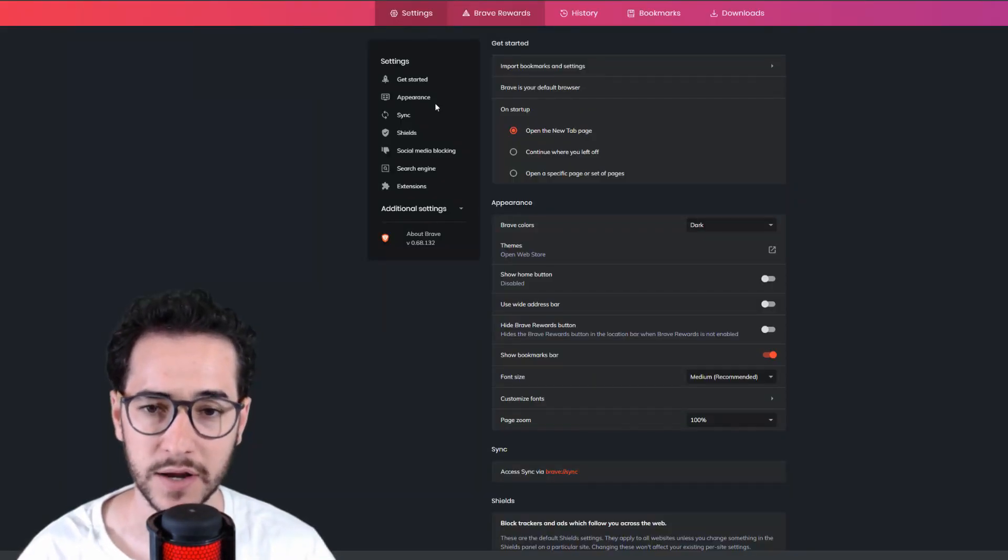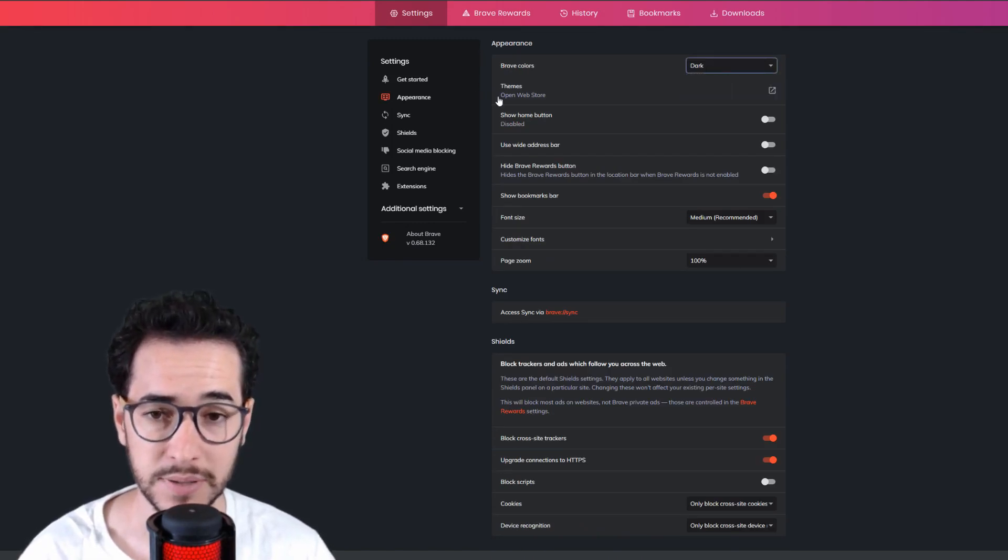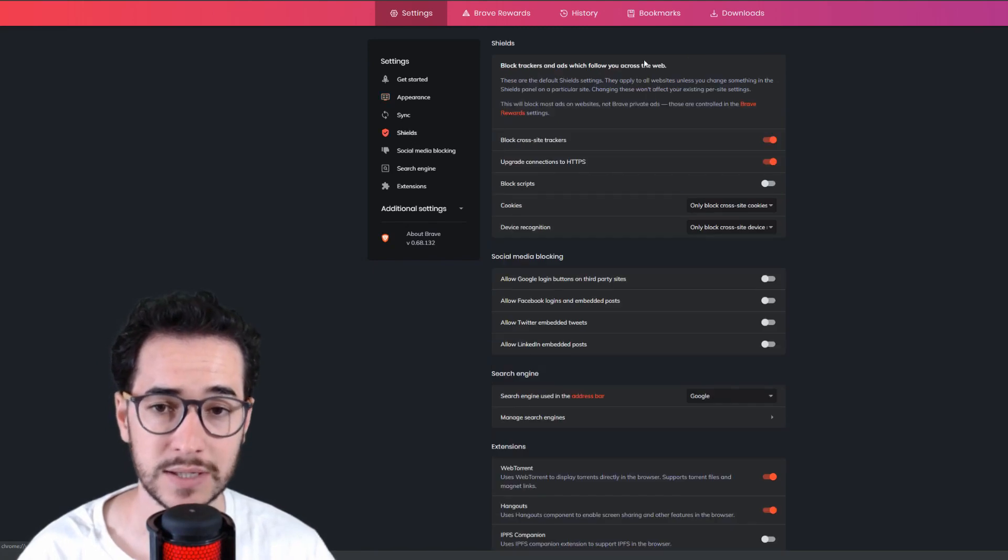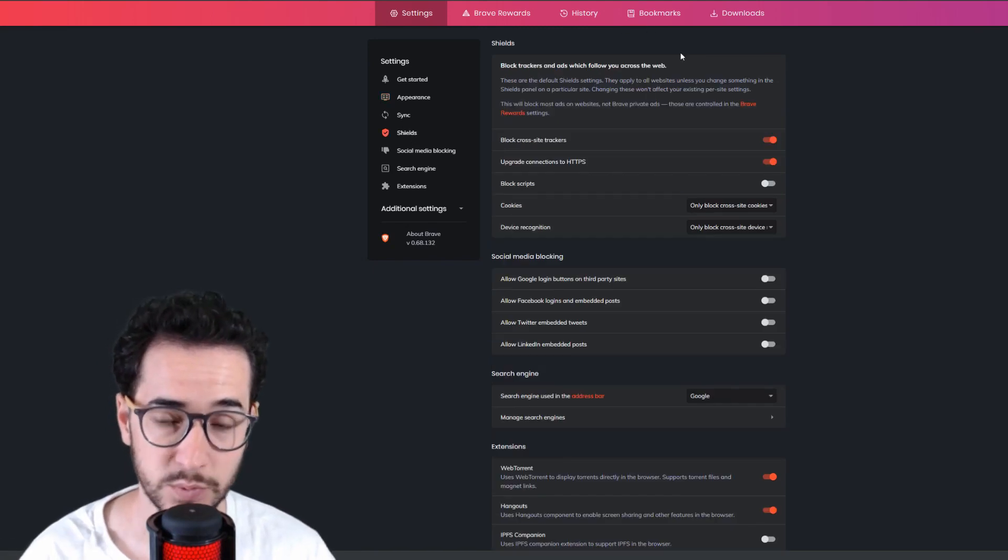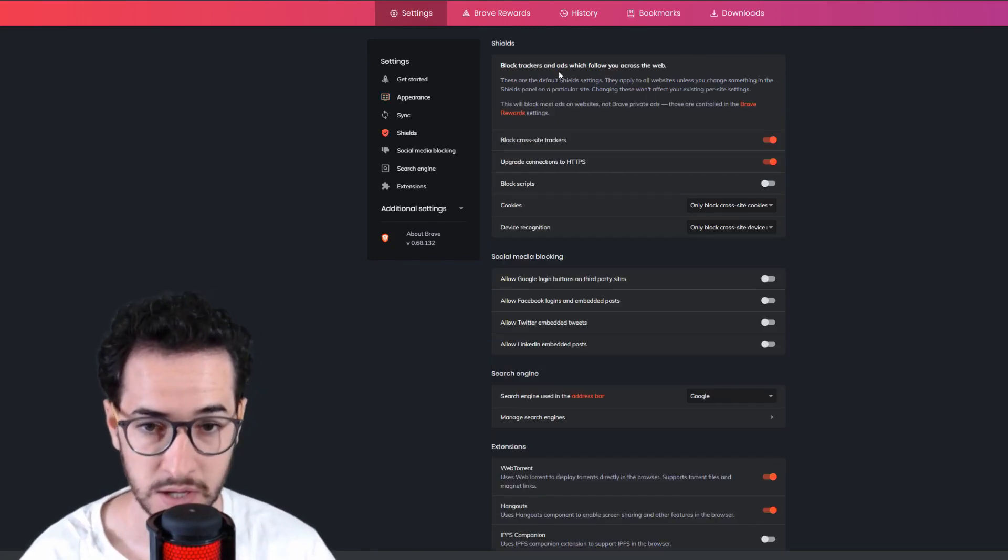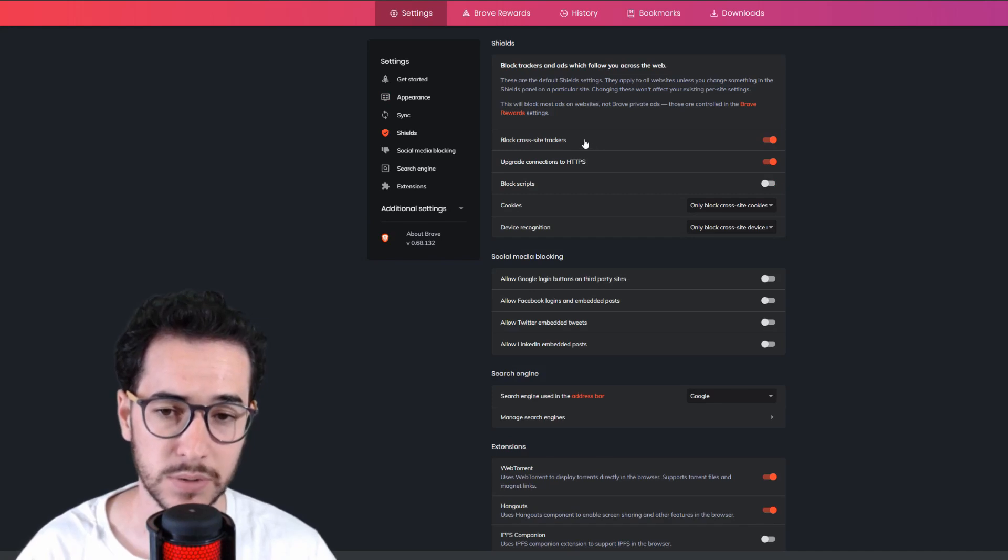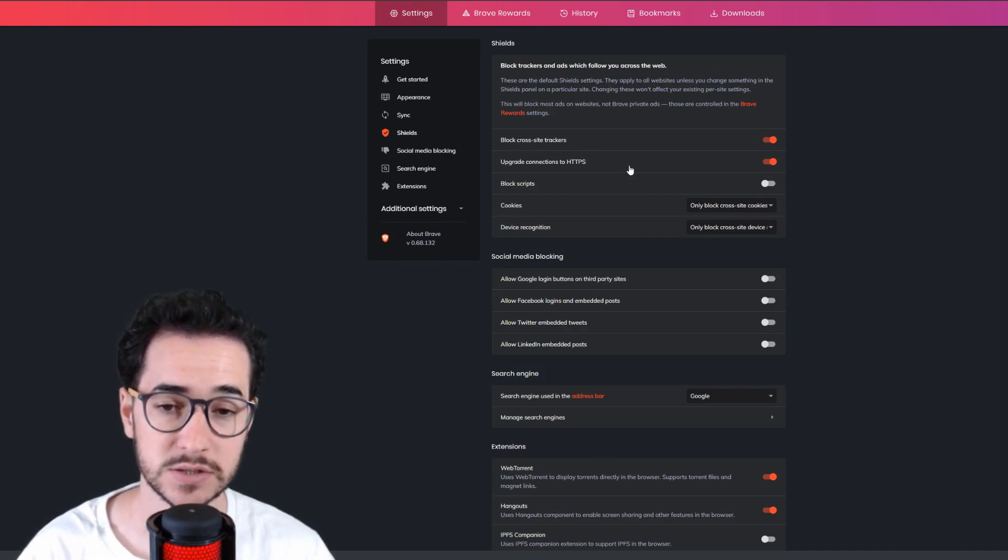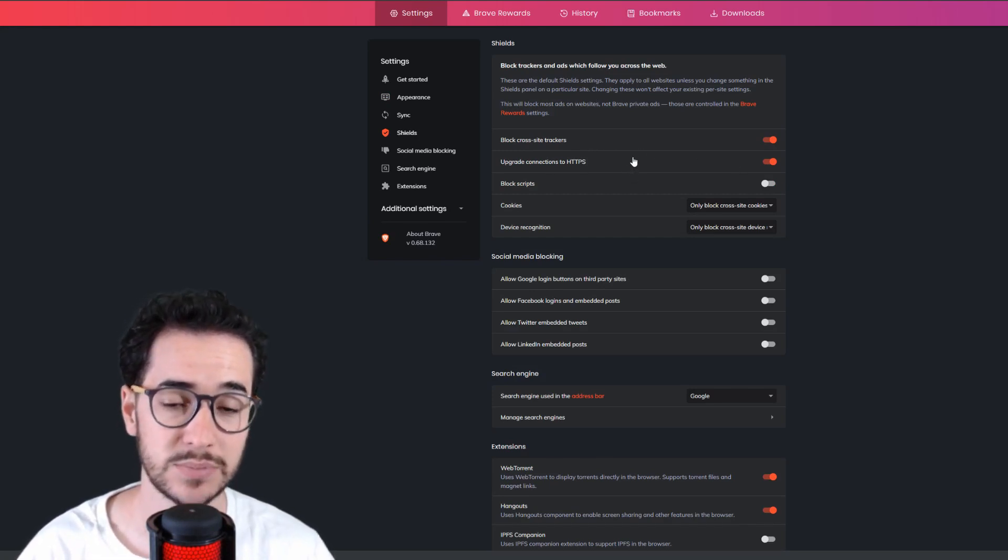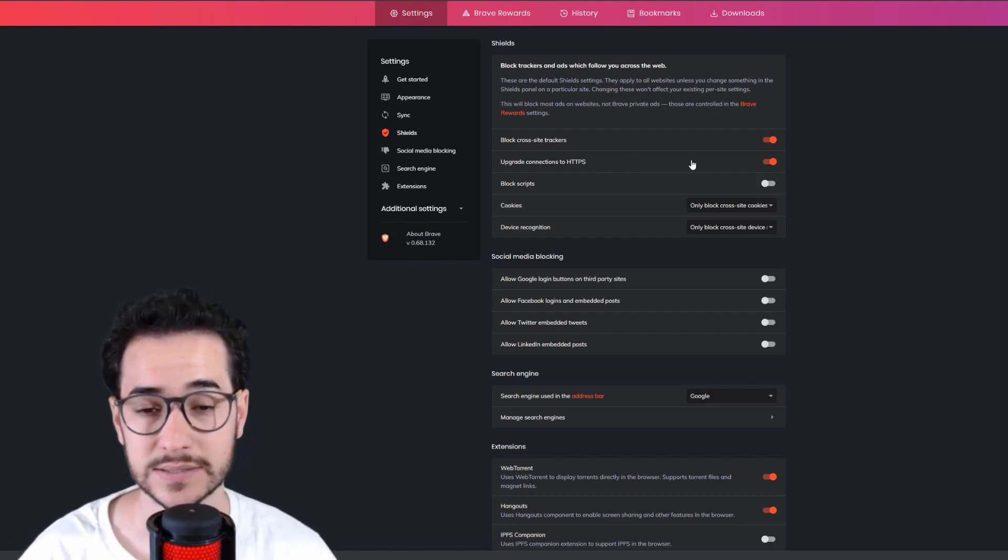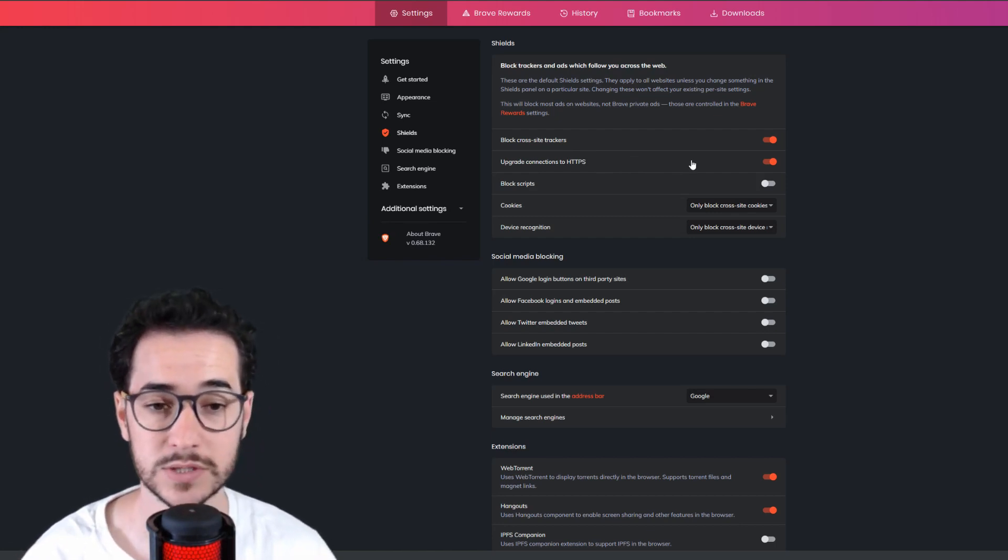with Brave? Well, you can actually configure a lot besides some of the basic appearance settings. Brave is unique because it has what is called a Shields section. With the Shields section, you can block cross-site trackers, upgrade connections to HTTPS, which is SSL encrypted websites, which